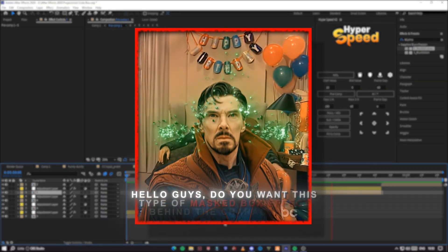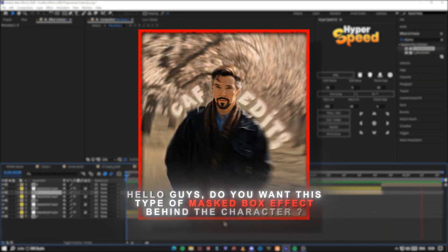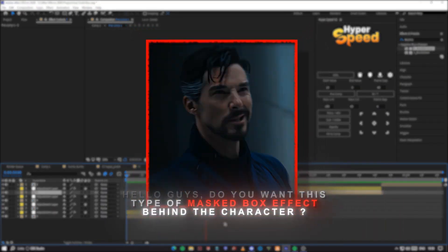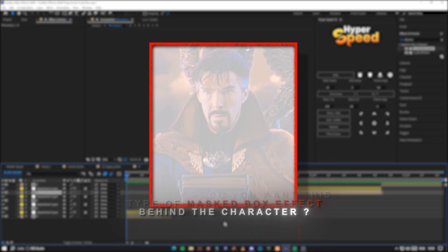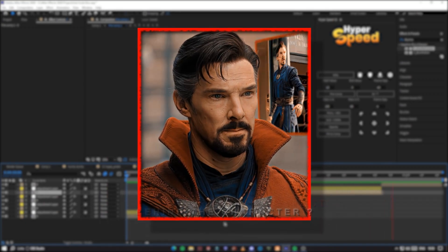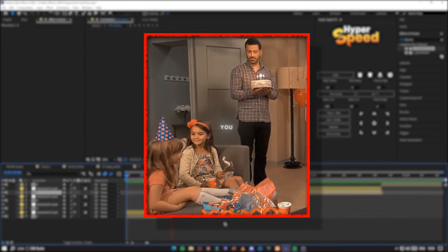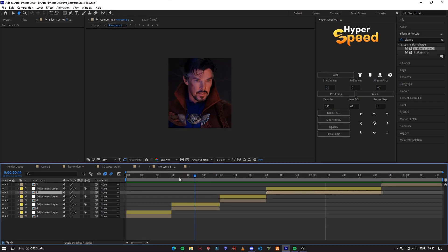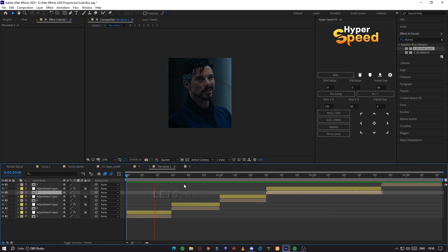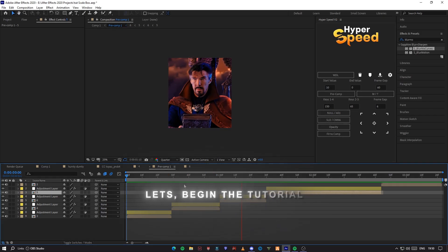Hello guys, do you want this type of mask box effect behind the character? So let's begin the tutorial.